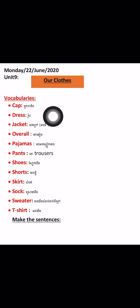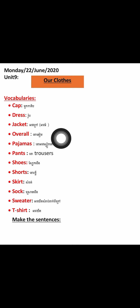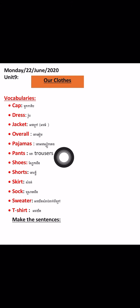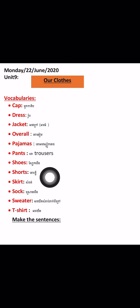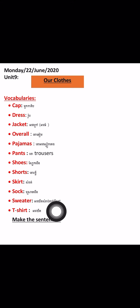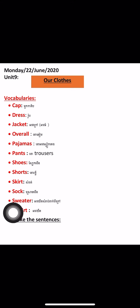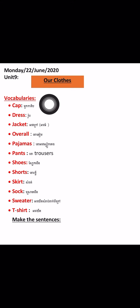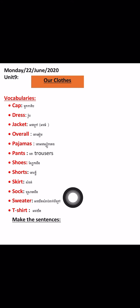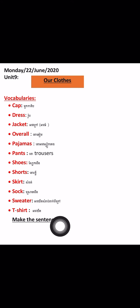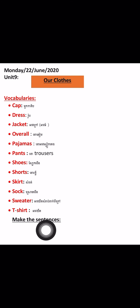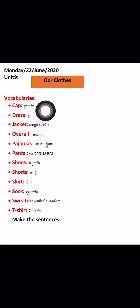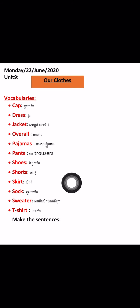Dress, jacket, shorts, socks, sweater, and t-shirt. Everyone, also check the meaning in Khmer. And after you copy it, don't forget to make sentences — you can use two or three words in a sentence.